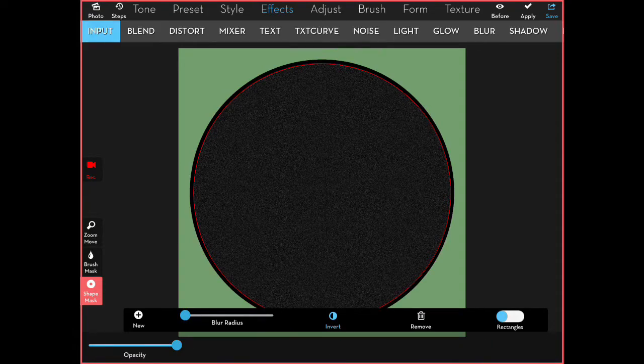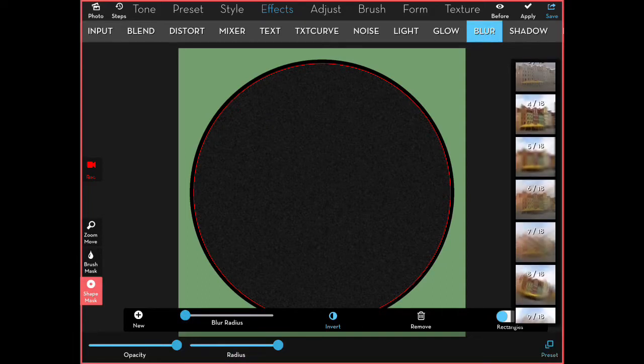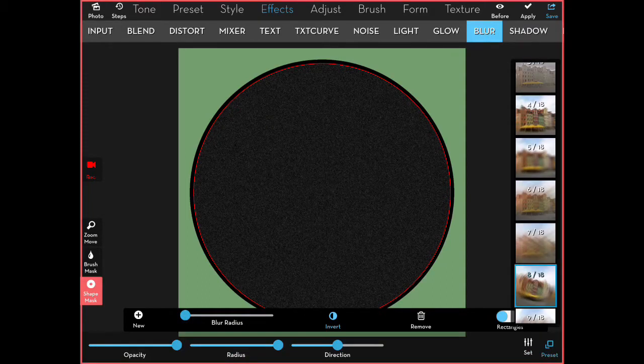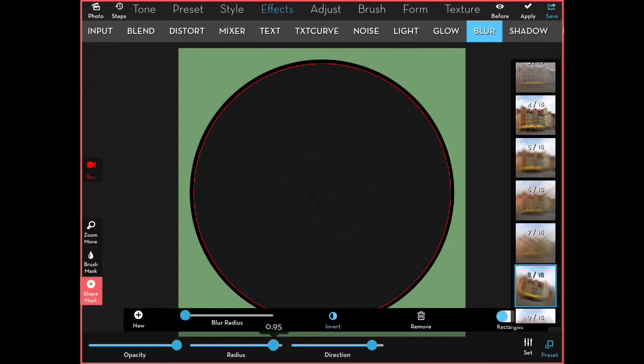Then I apply that and go to effects blur number 8, which is a circular blur. And I have to move the direction all the way to one side to get that circular blur that I'm looking for. I adjust it back a little bit, and I apply that.